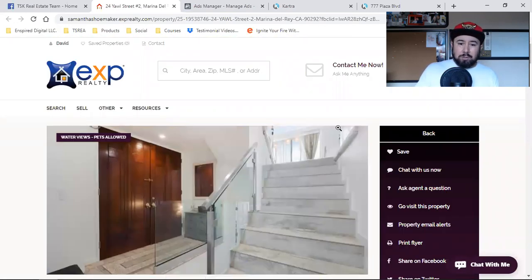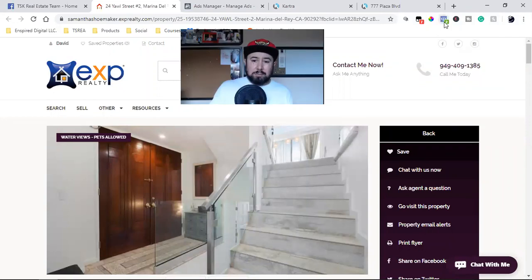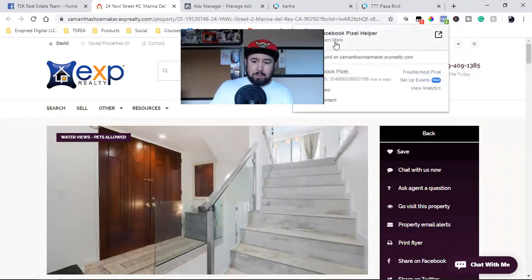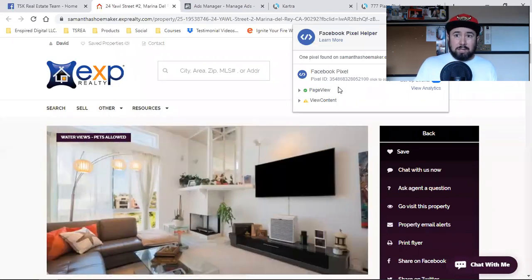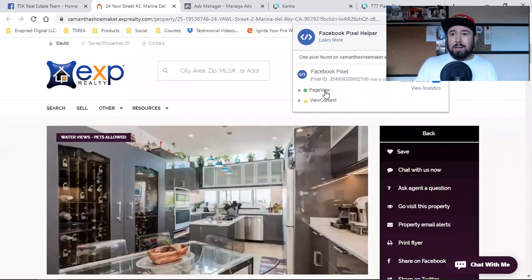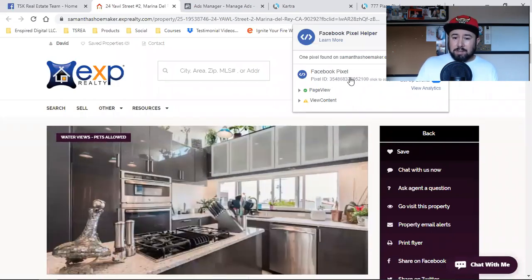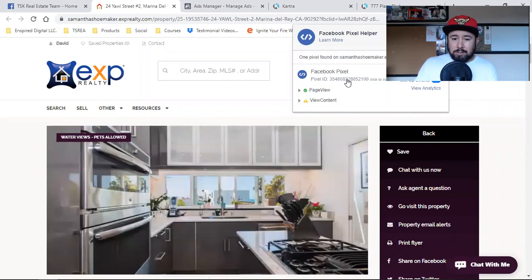Problem number two is that they didn't even know if the Facebook pixel on their page was their pixel. They don't even know how to find their pixel. So problem number two: they're running ads looking to capture leads, but they don't even know if that's their Facebook pixel. Your Facebook pixel has to be on this page.